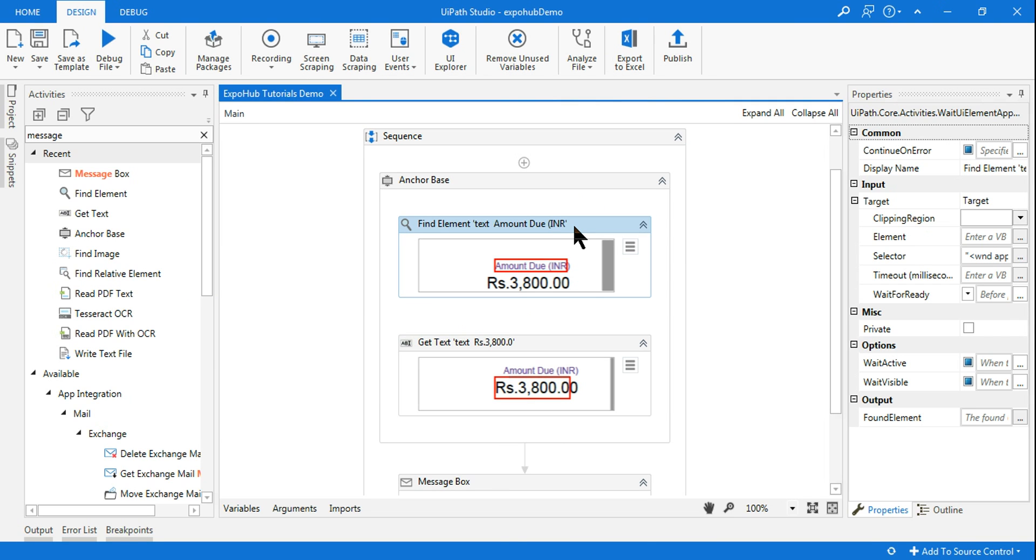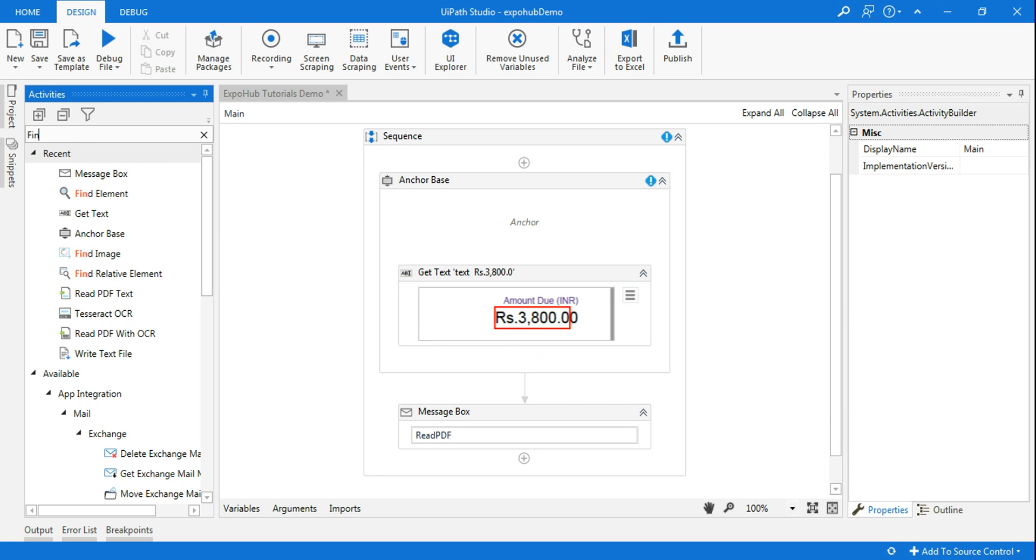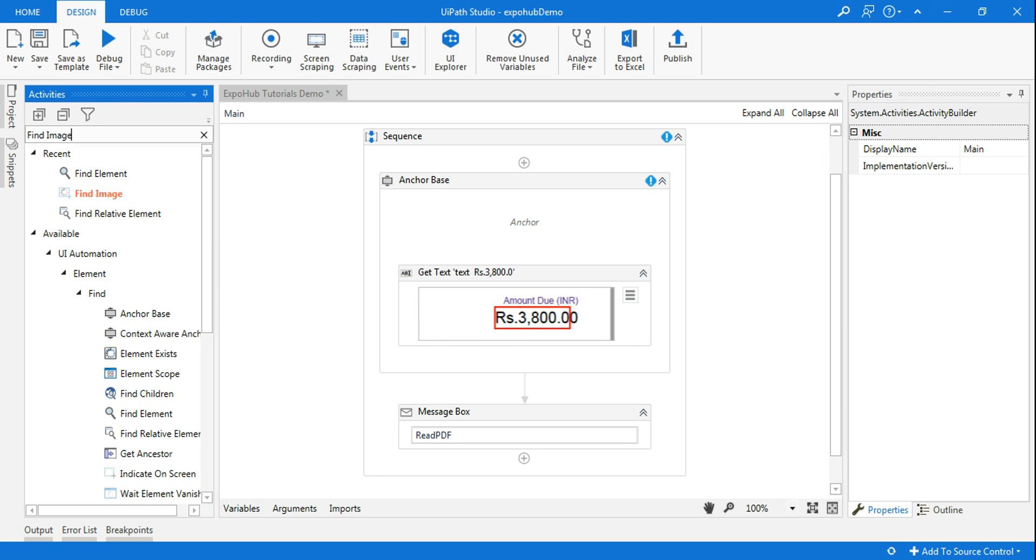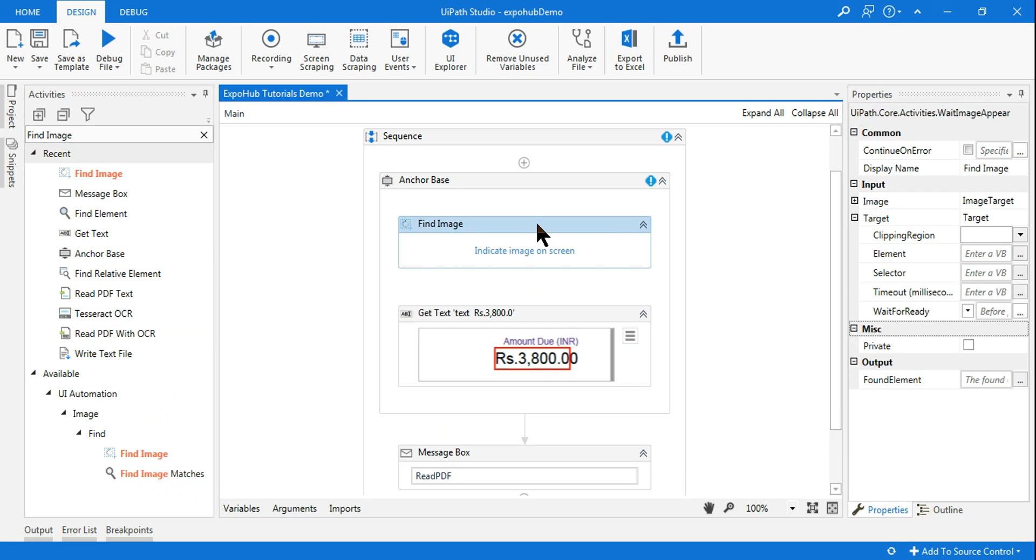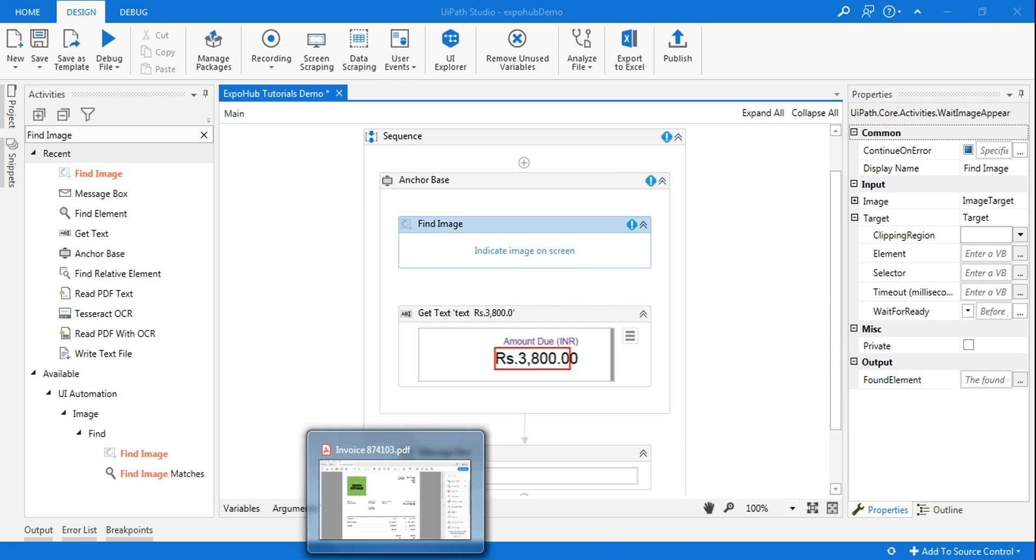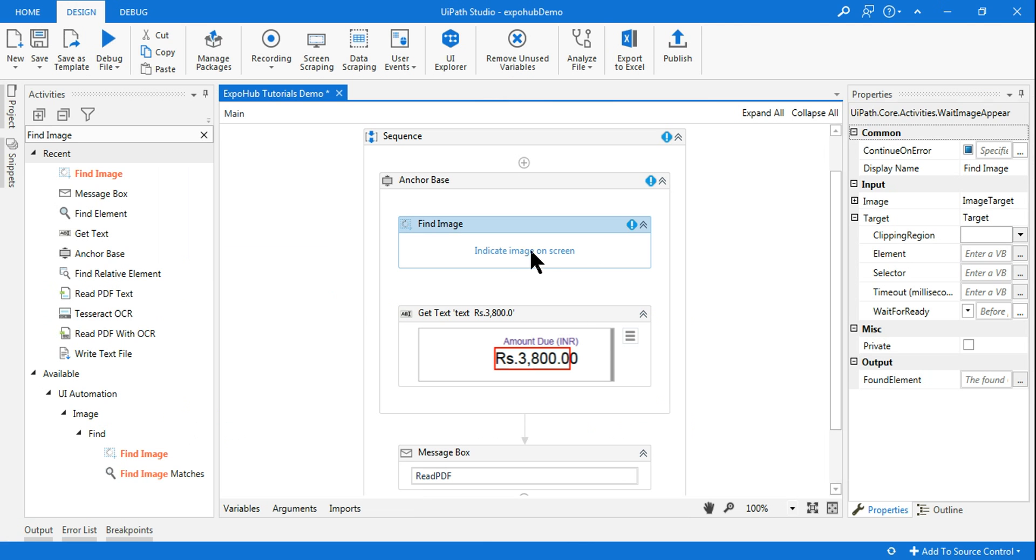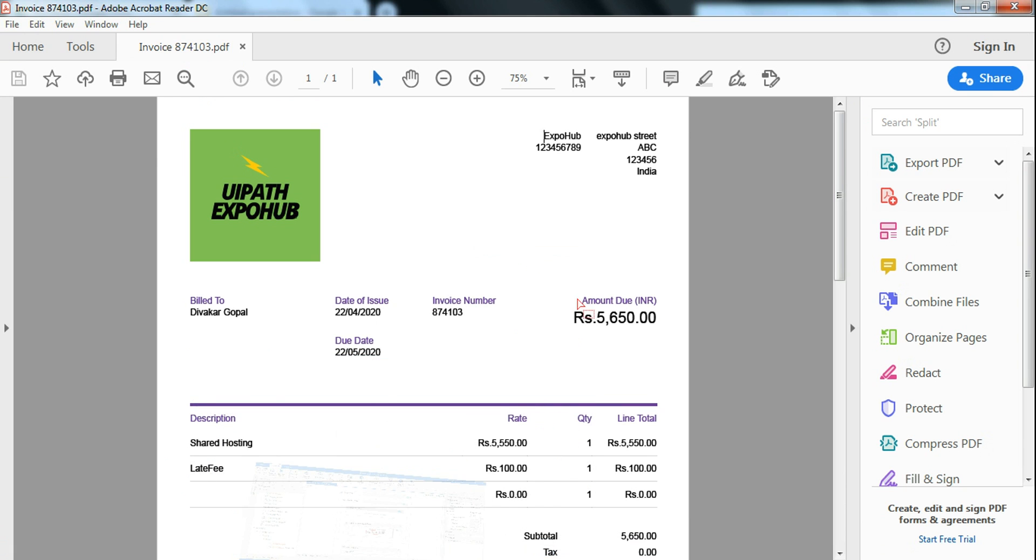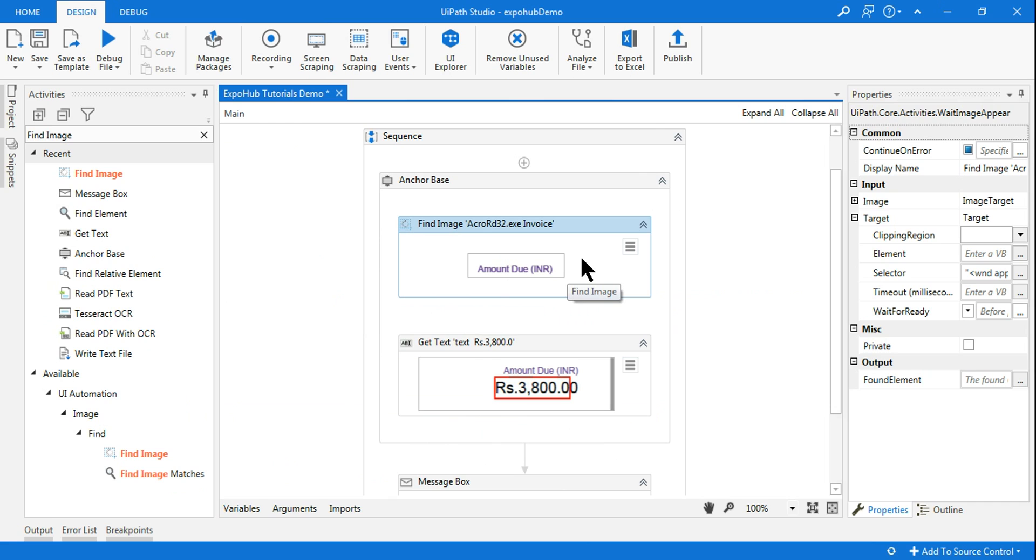So I'm going to delete the find element and instead I'm going to use find image. So find image means instead of taking that as an element, this will take whatever you are indicating, it will take as an image. So let me click on indicate image on screen and select the image. I have selected the image. Now let me run it.